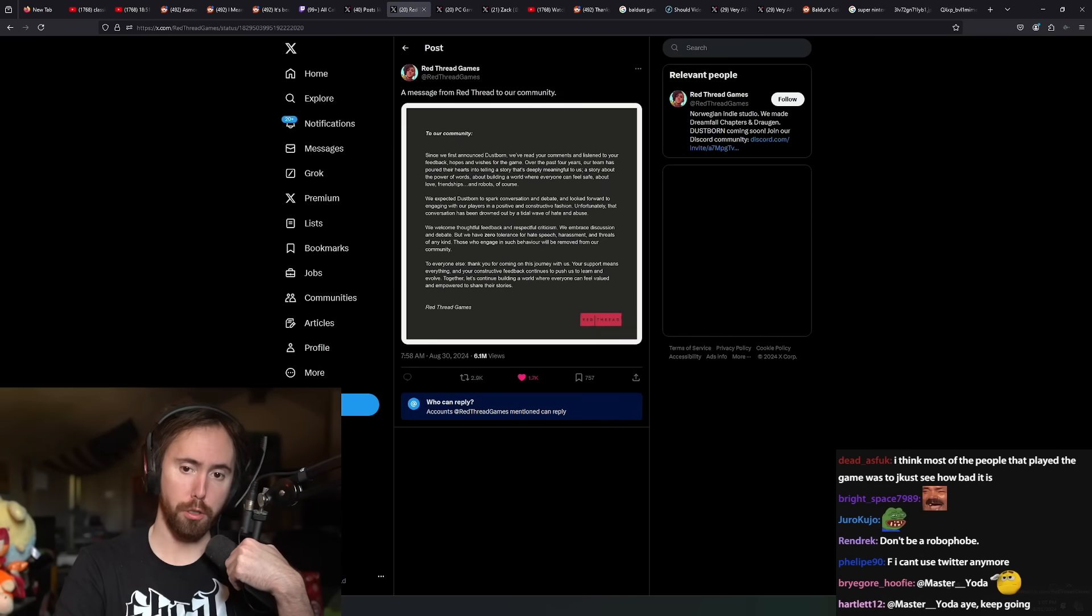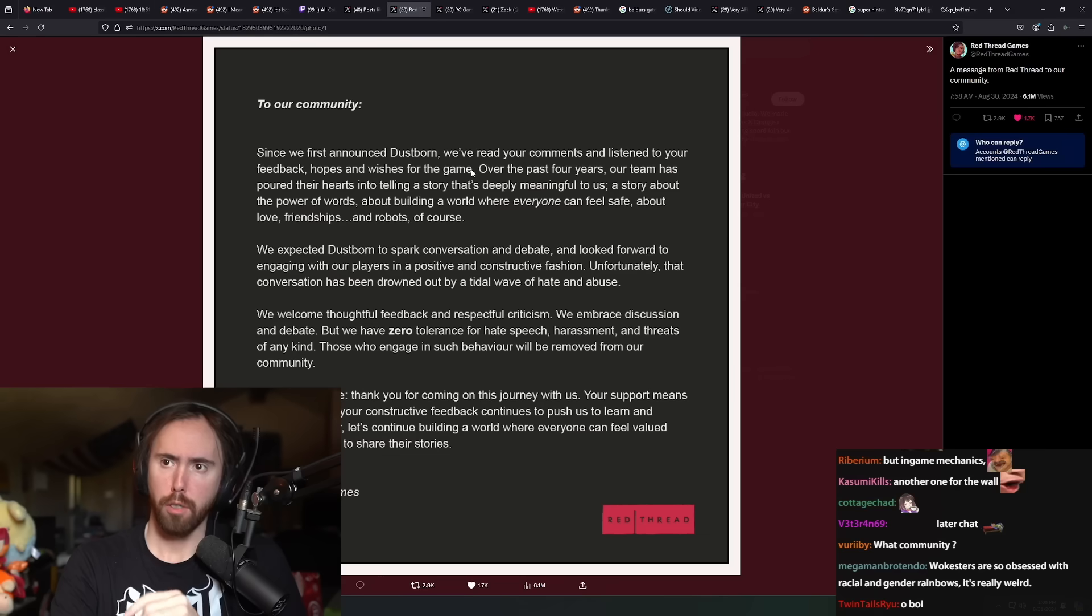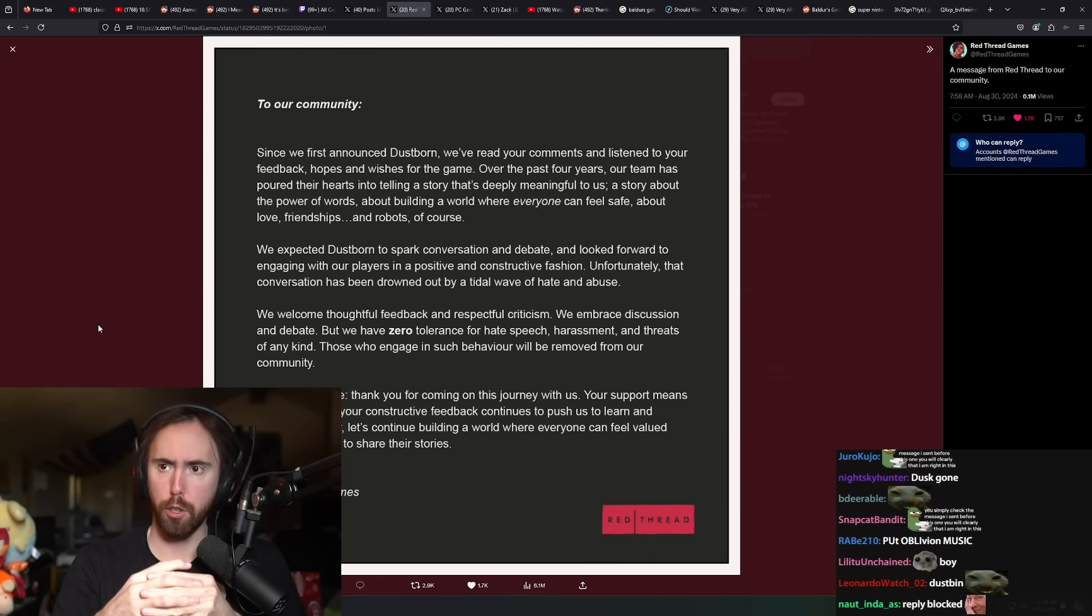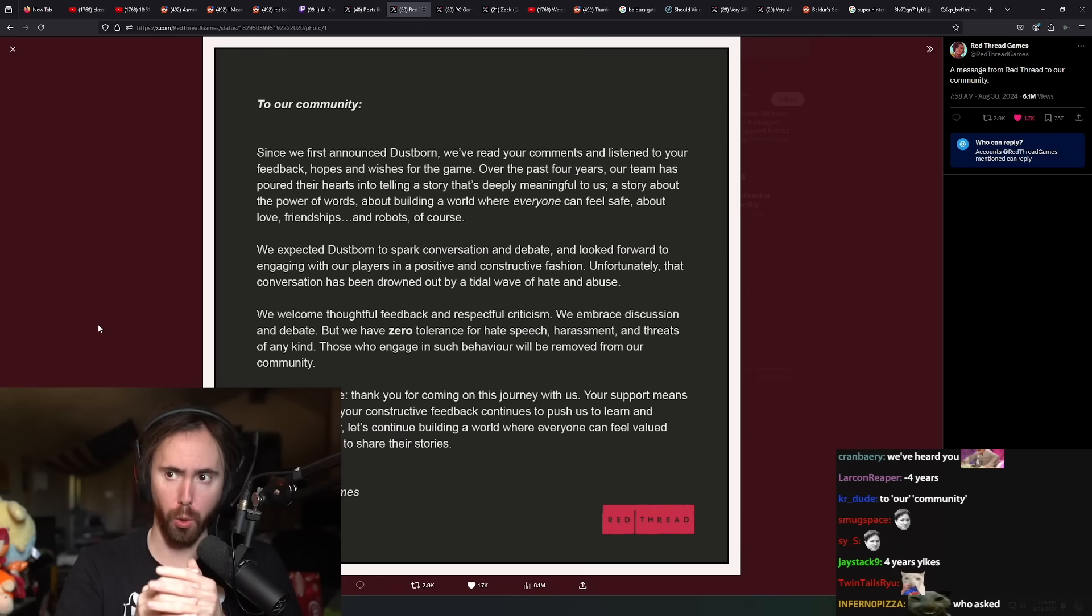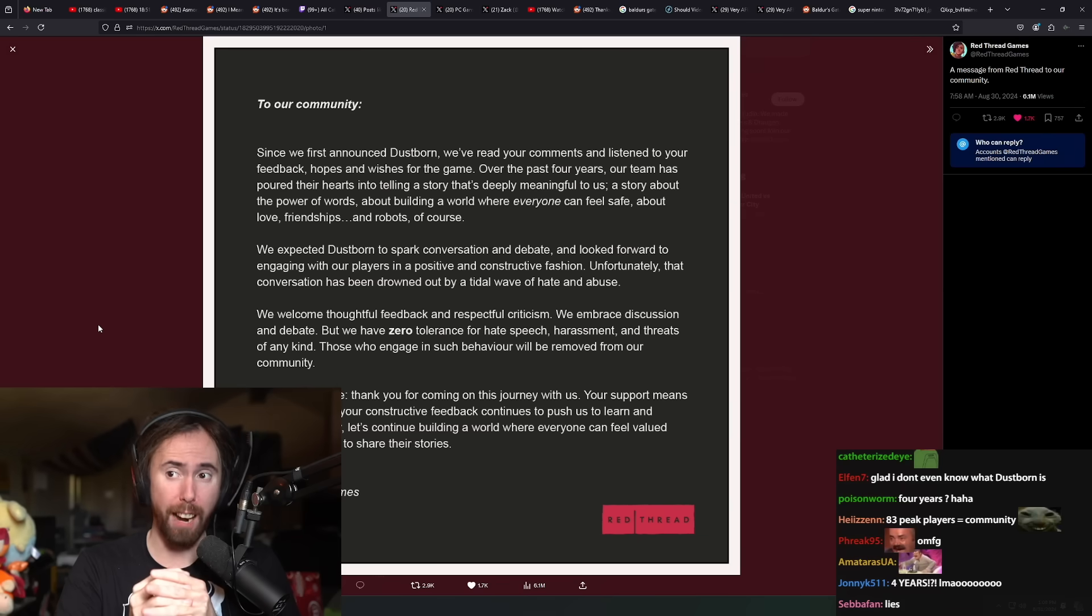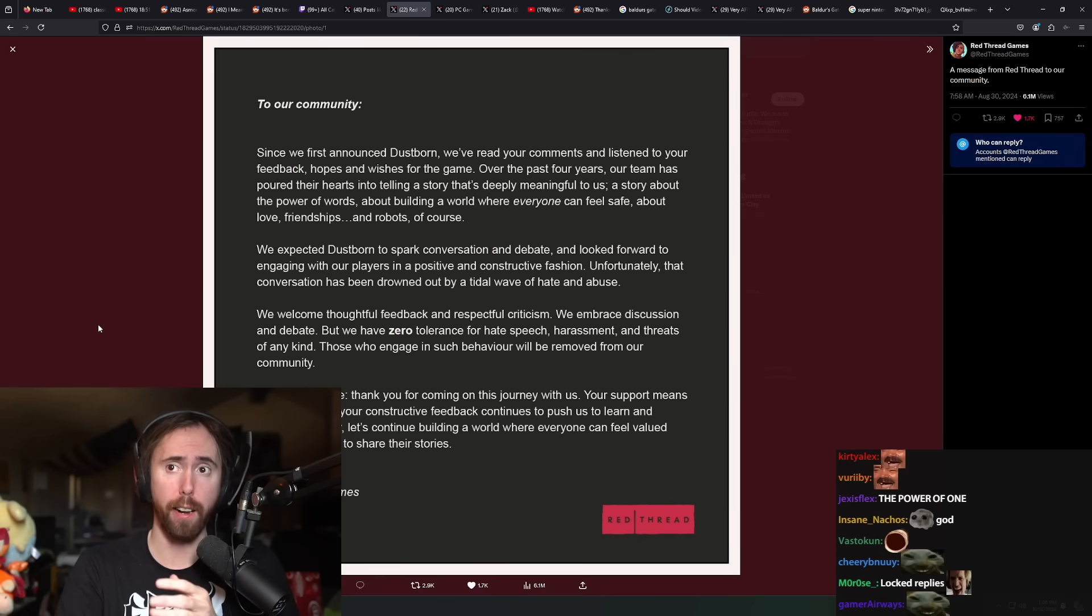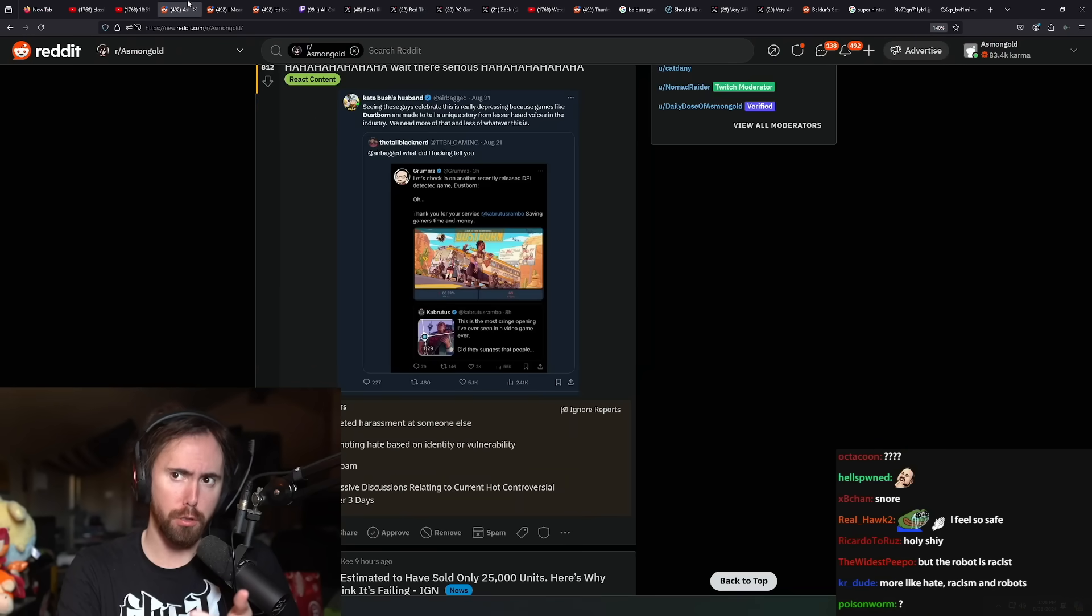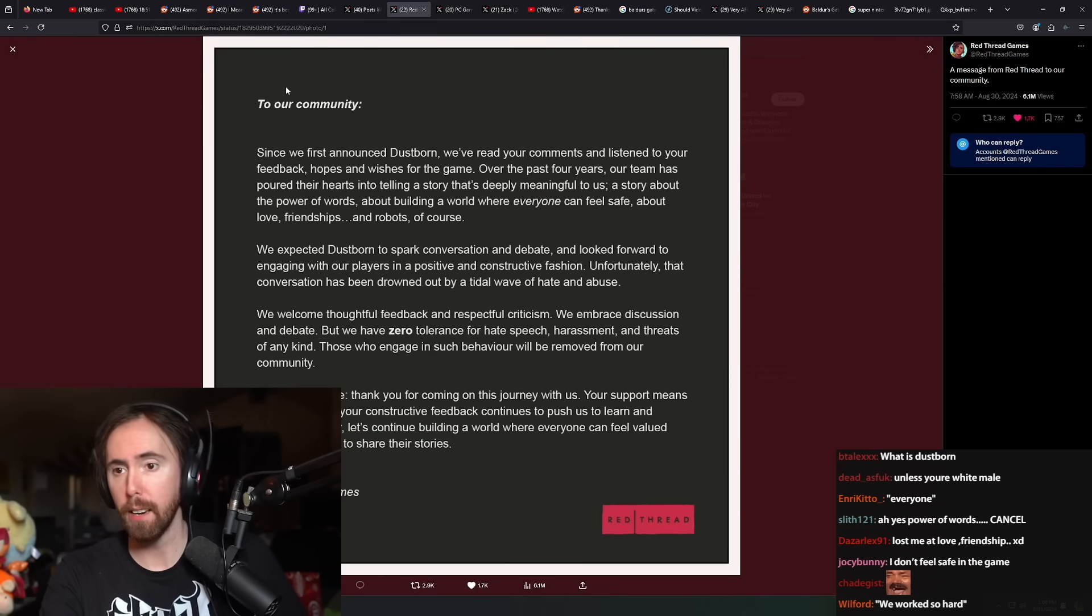This was a statement that was made by the people that made Dustborn. Since we first announced Dustborn, we've read your comments and listened to your feedbacks, hopes, and wishes for the game. Over the past four years, our team has poured our hearts into telling a story that's deeply meaningful to us. A story about the power of words, about building a world where everyone can feel safe, about love, friendship, and robots.